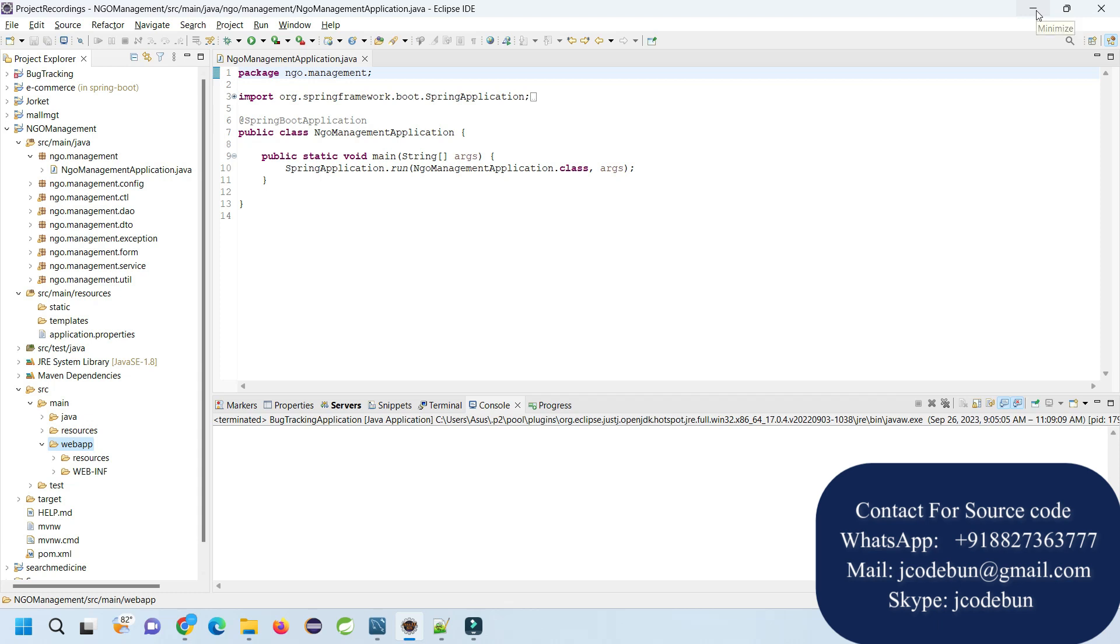Now, I'm going to run the application and show you how each and every functionality is working. If you are going to take this project from Code One, then you have to follow this demo in order to run the application.